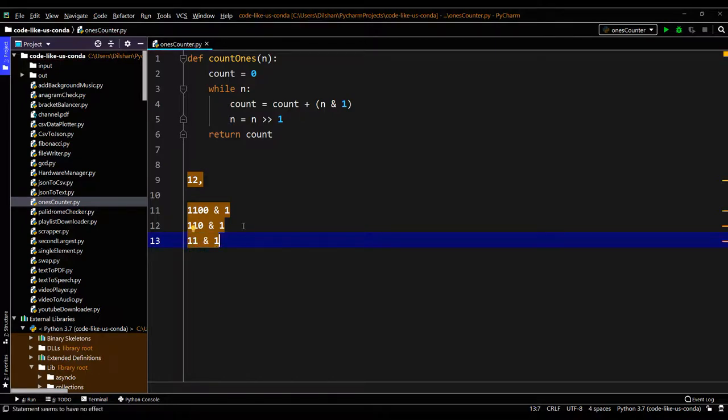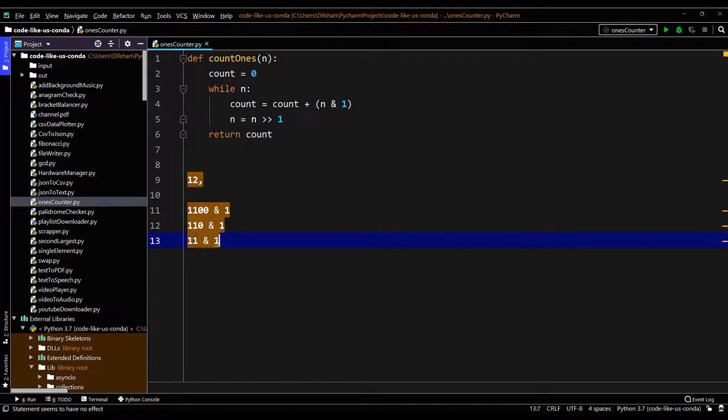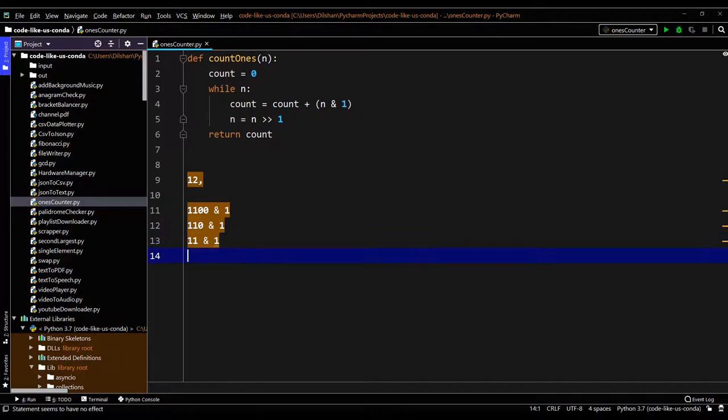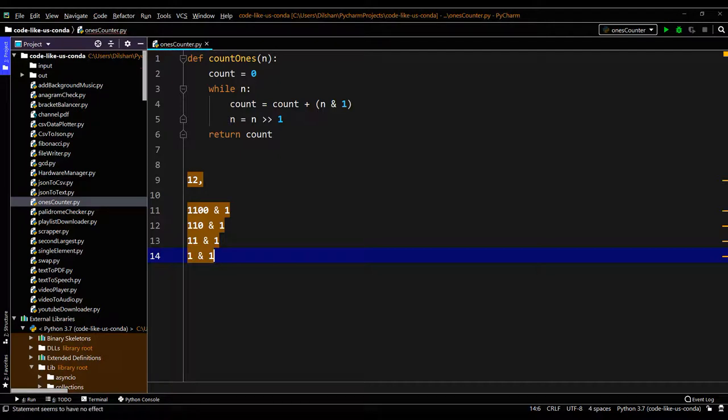So in here the next one gives 1 AND 1, then it will return 1 here, then count increases by 1. So at the last iteration it will come 1 AND 1, so that one also gives an output of 1.